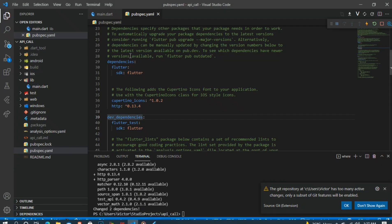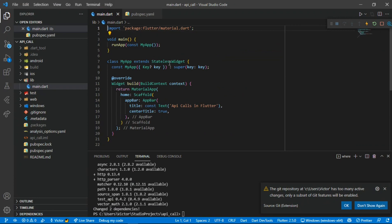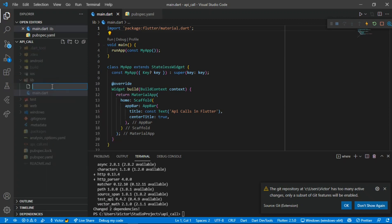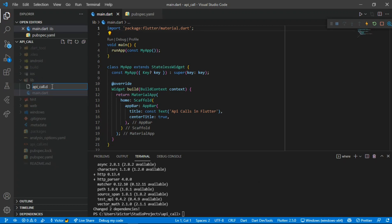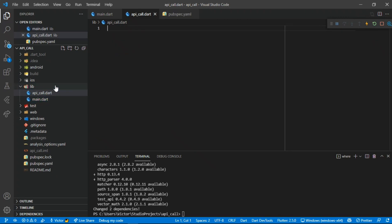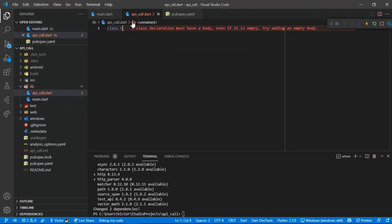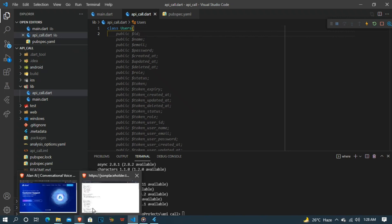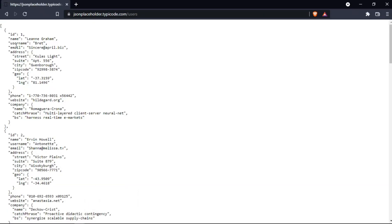I have a simple code with a MaterialApp, a Scaffold, and an AppBar. Let's create a file called apicall.dart. Here we'll be creating a class called Users - you can call it anything, but I prefer Users. We'll be getting three parameters: the name, the email, and the username.